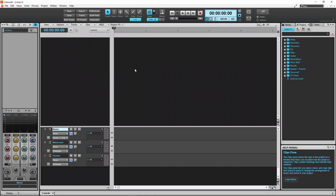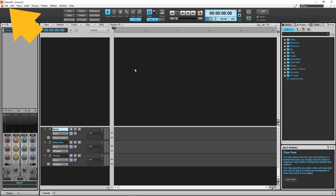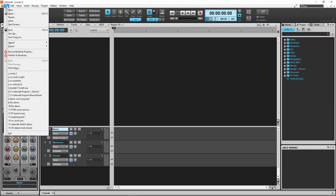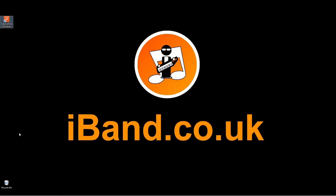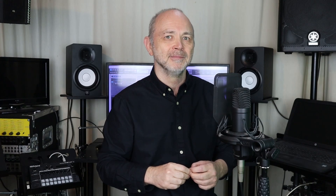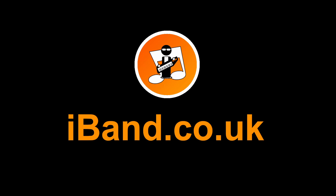To close Cakewalk by BandLab, click on the large X icon, or click on File and click on Exit. If you enjoyed this video, do give us a thumbs up and click on that subscribe button. Cheers!